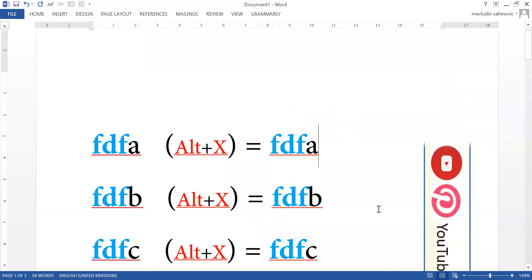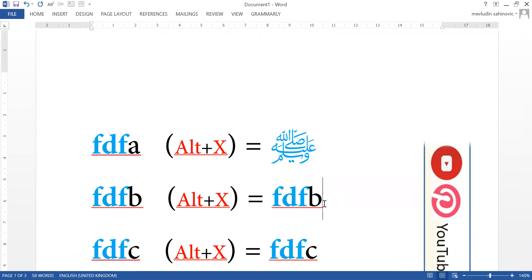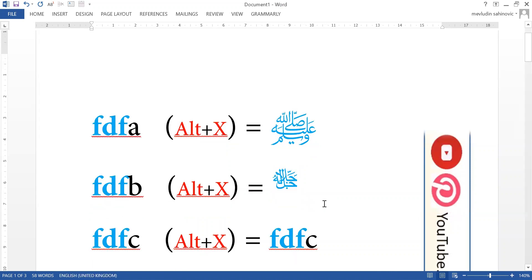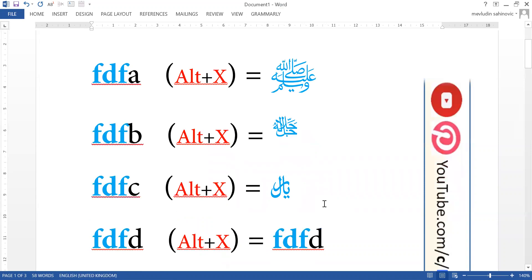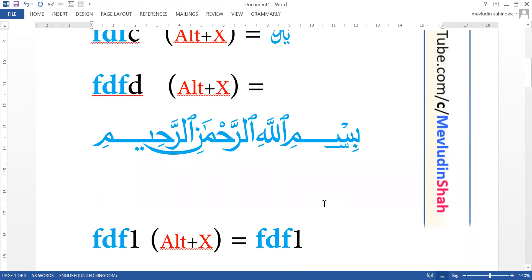So the first shortcut is FDFA. You type that in and then you press Alt X and it changes that into Sallallahu Alaihi Wasallam in Arabic. Then FDFB changes it to Jalaluhu. FDFC changes to the word Riyal which is Saudi Arabian money or currency. FDFD changes it to Bismillah ar-Rahman ar-Rahim.